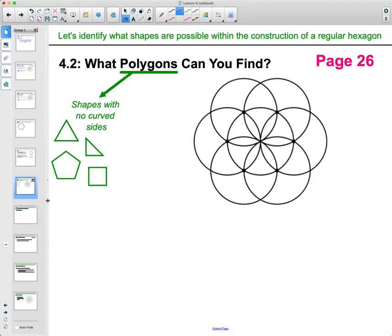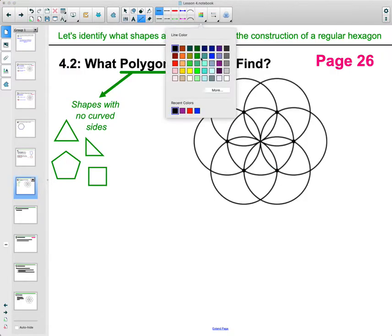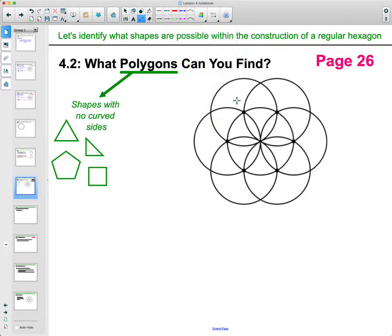So what kind of shapes do you see? In activity 4.2 — on page 26 in your workbook — use a straight edge to draw at least two polygons within the diagram using the dots, then shade those in lightly. Any type of polygon works, just get at least two drawn in there.